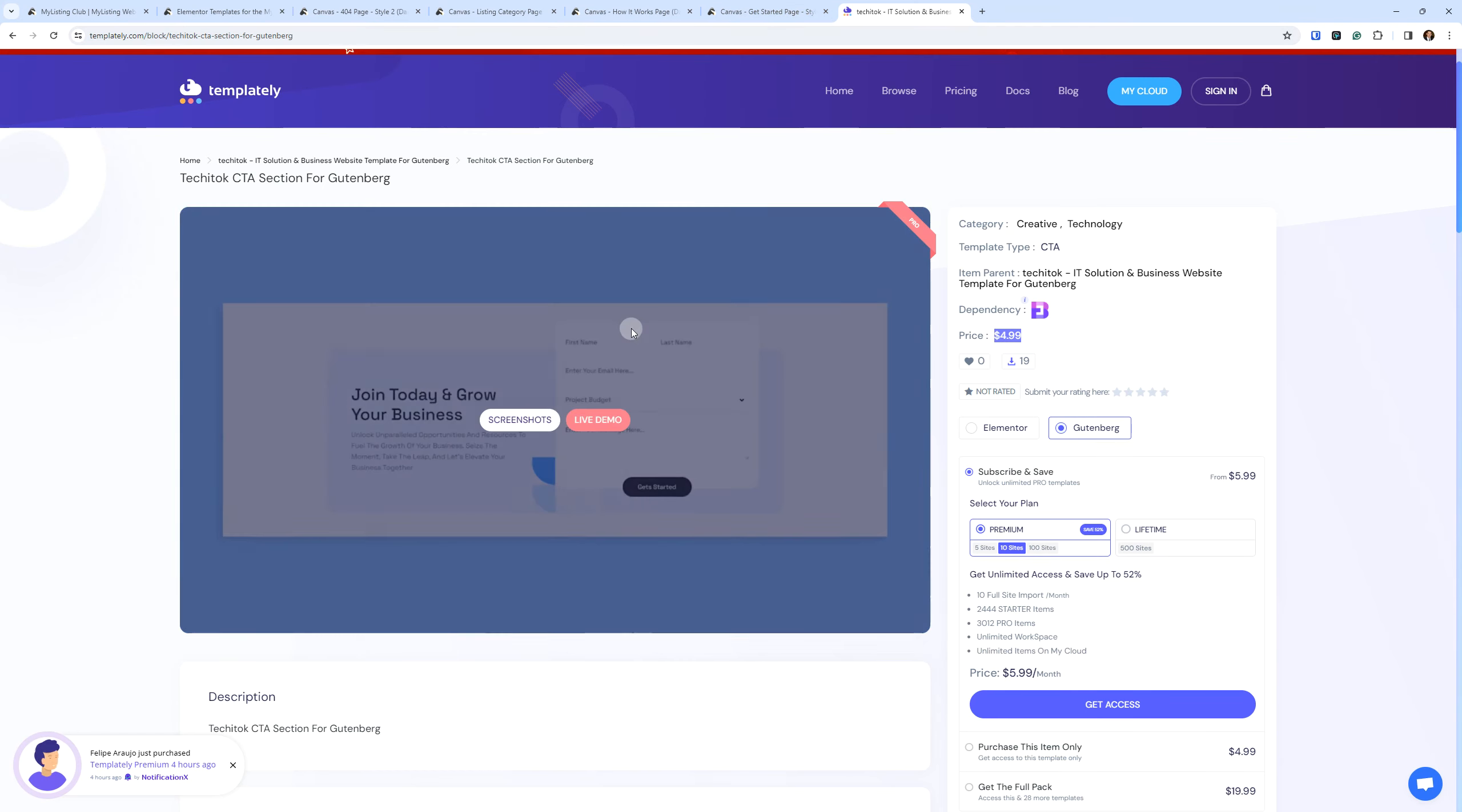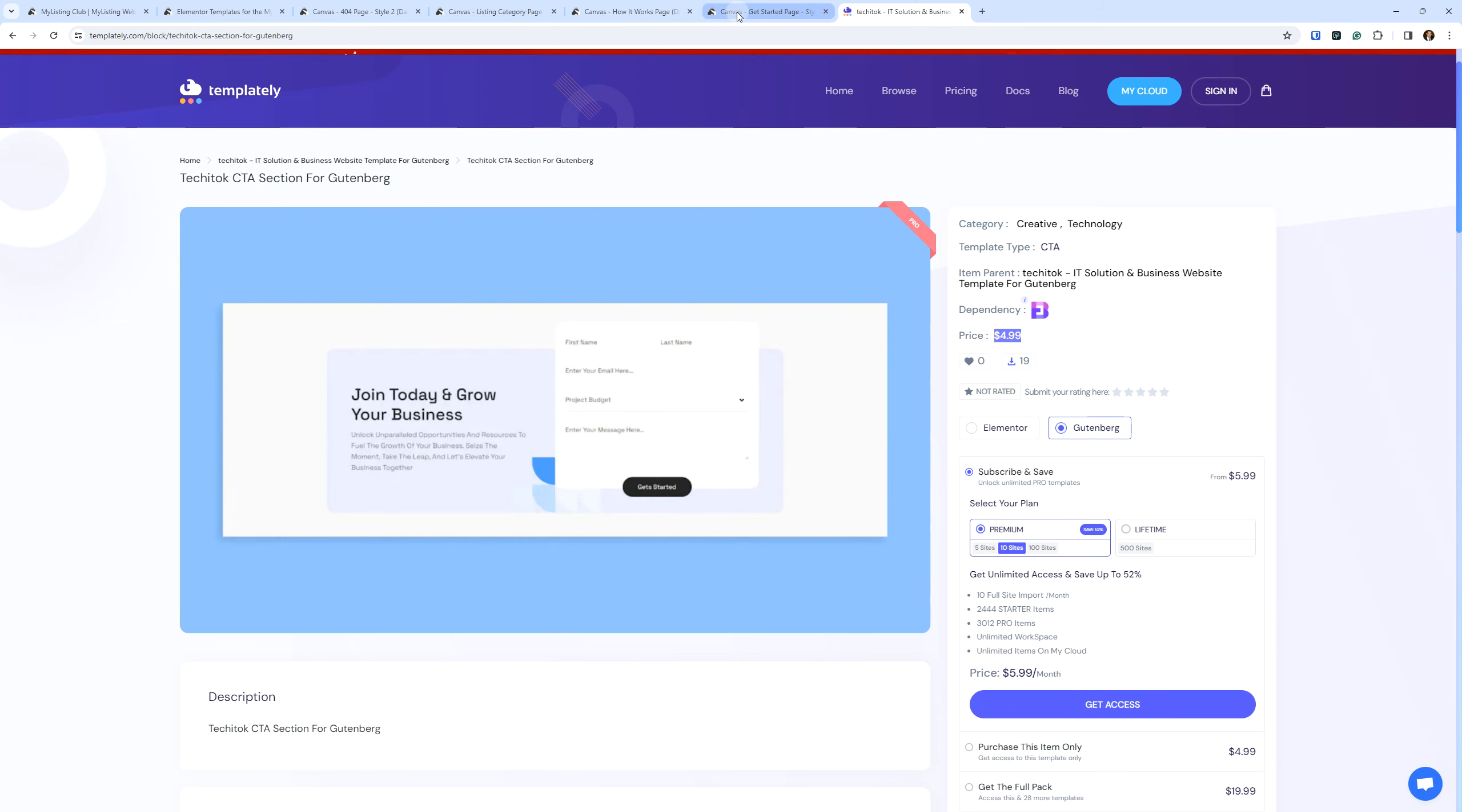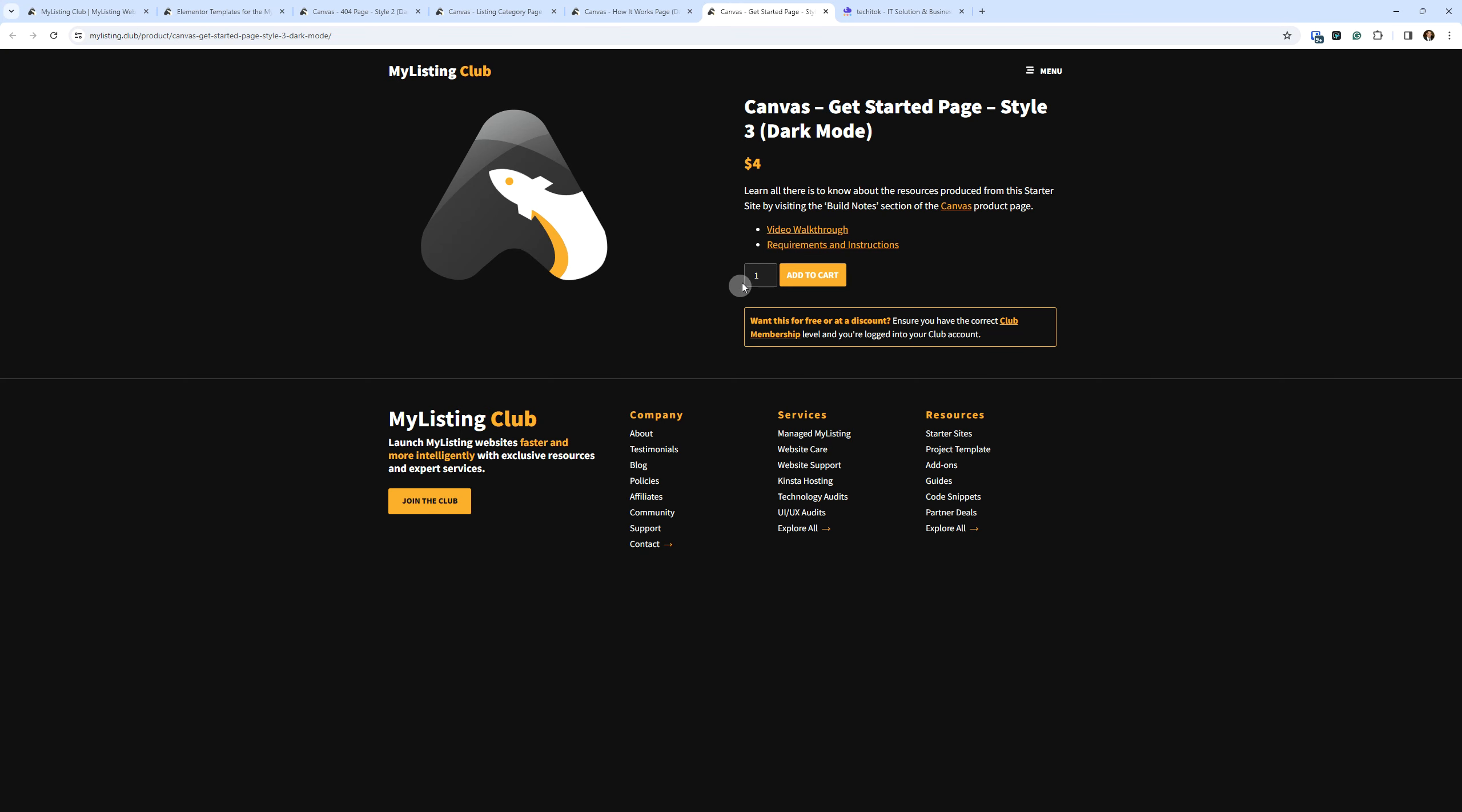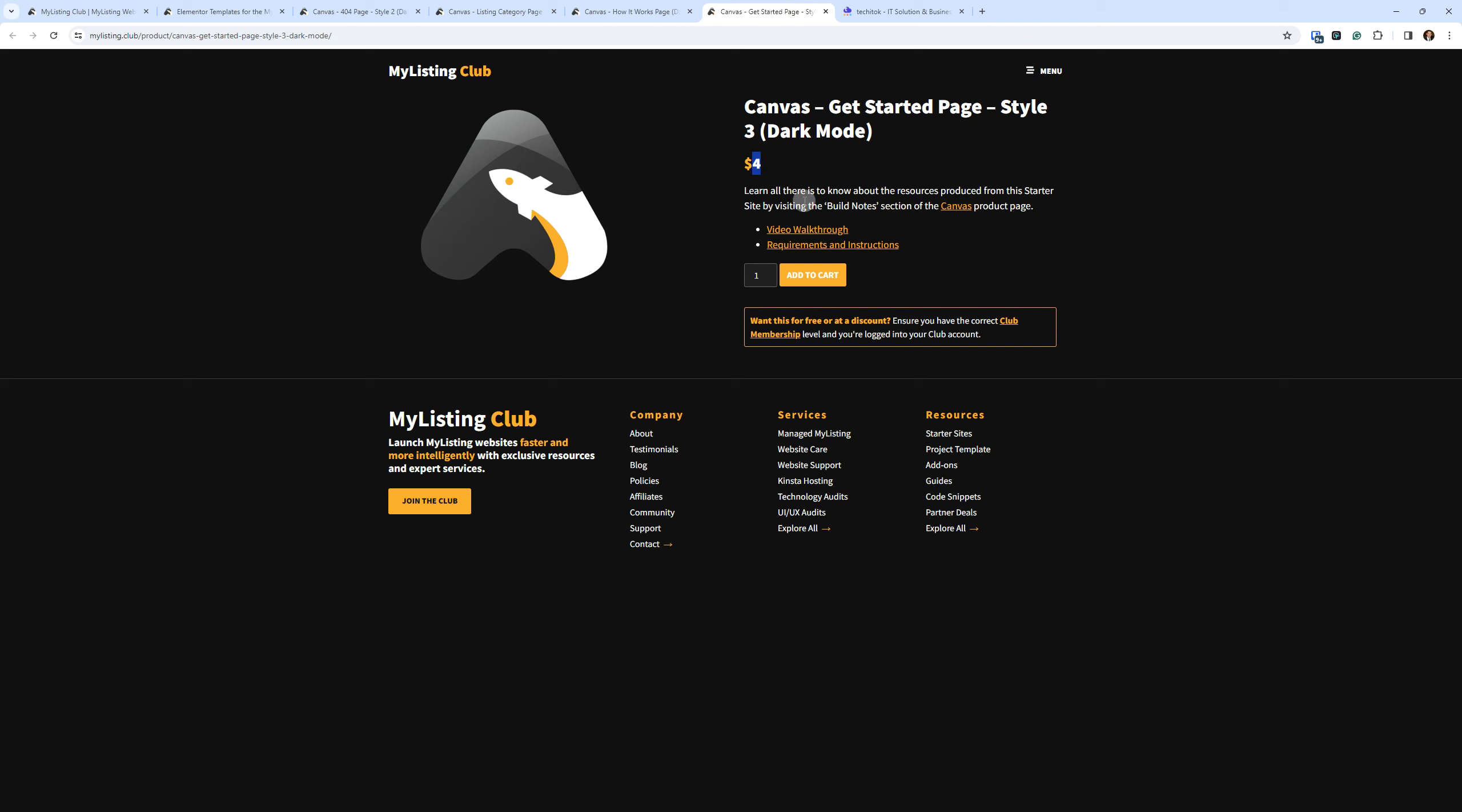This is not even a template. It's just a section. It's a block. What I would call a block. Compare that to my ultimate template here, which is a dollar less, right? So a dollar less for this ultimate template. And you get the entire, let me show you here.